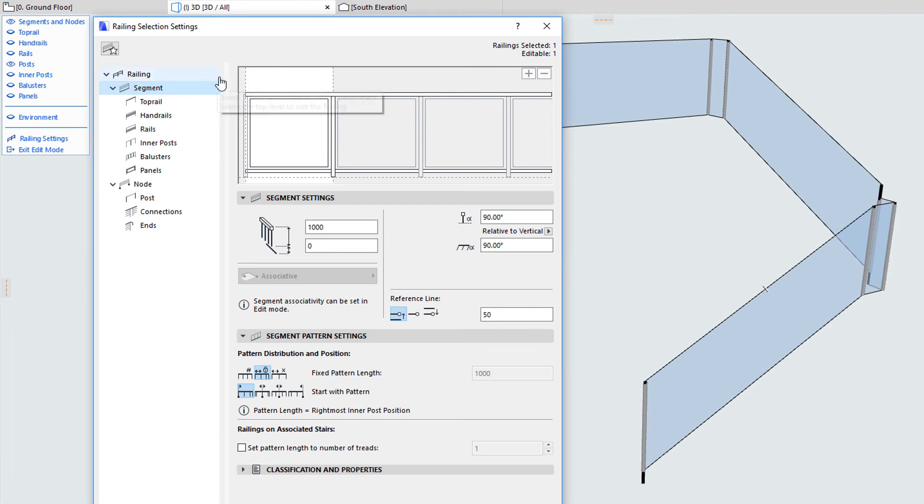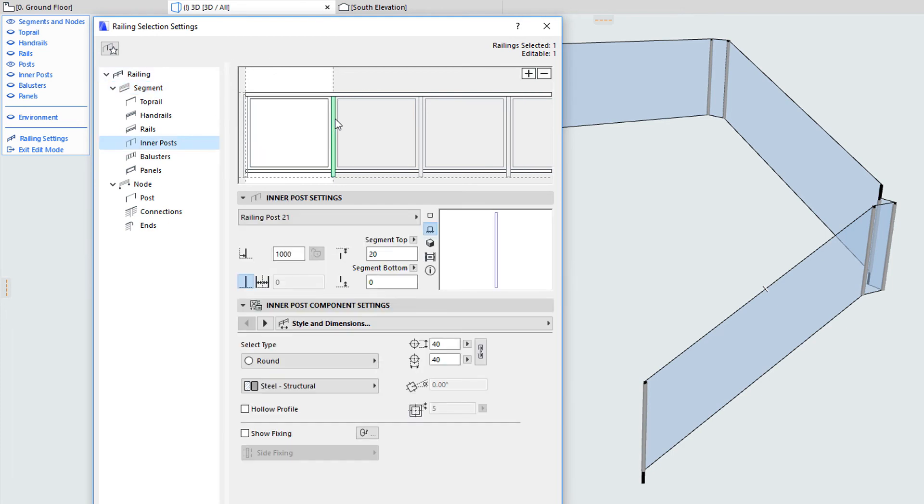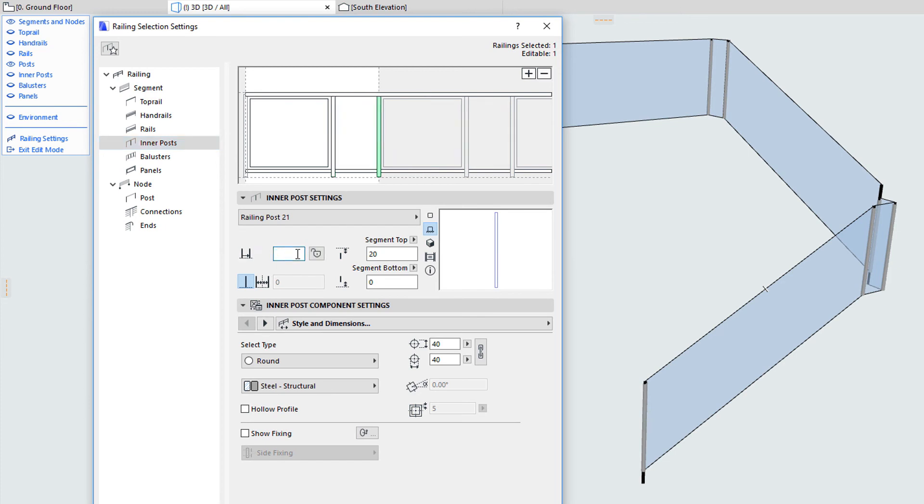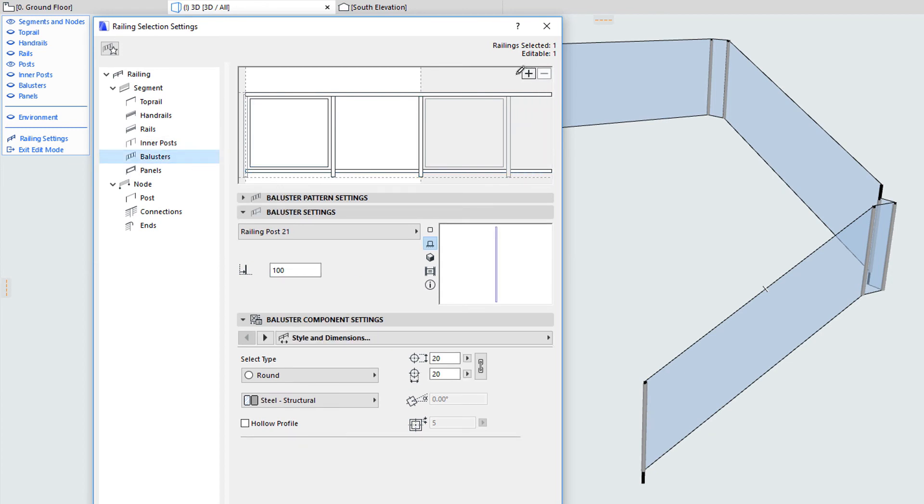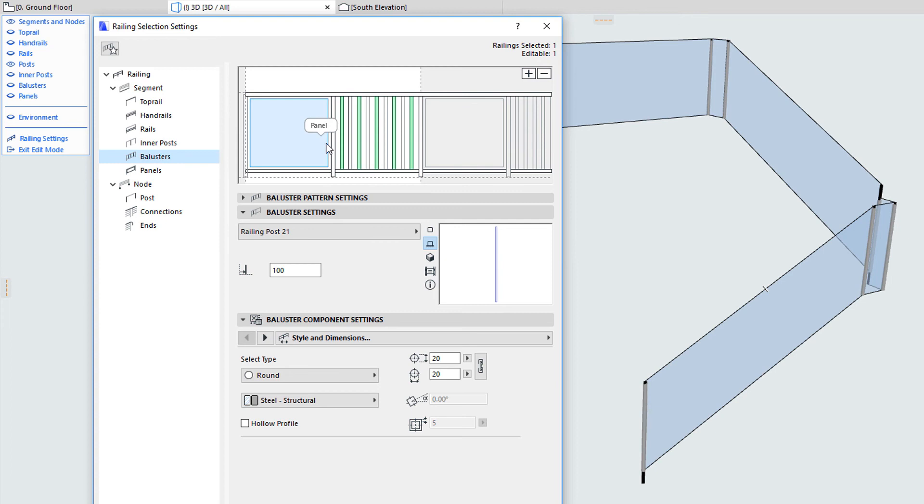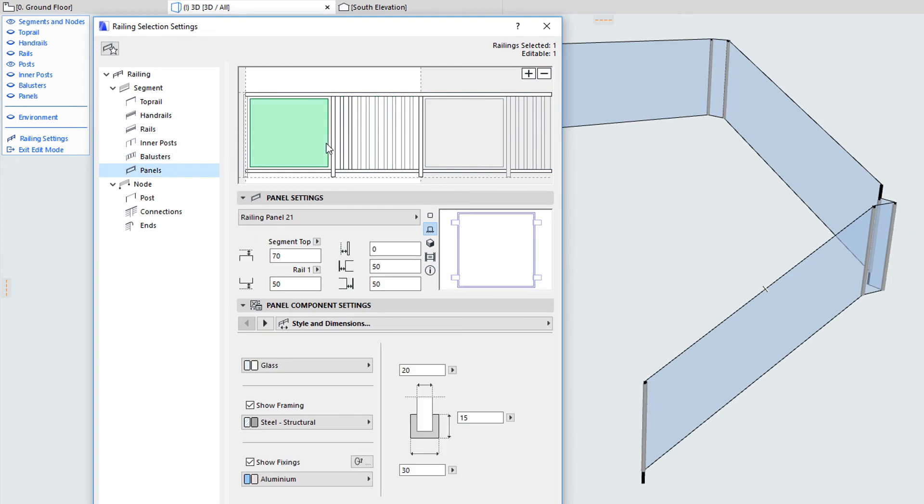A pattern can be composed of one or more inner posts, and one or more rails. The fields of the pattern created by these inner posts and railings can be filled by either balusters, or panels, or even left empty.